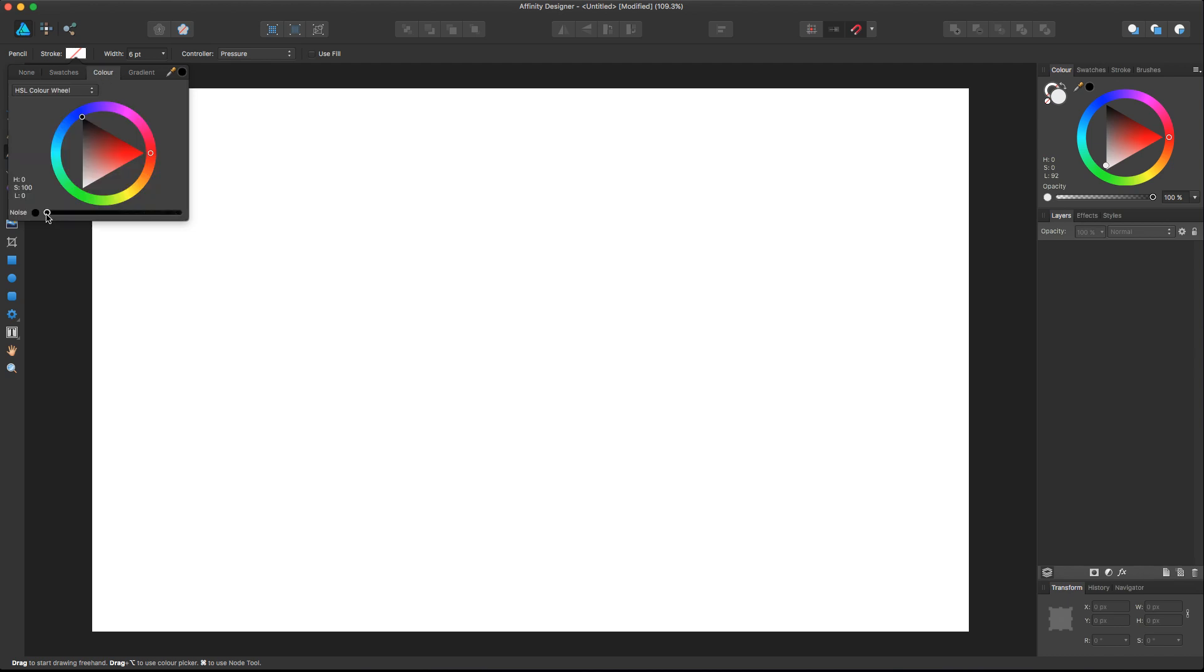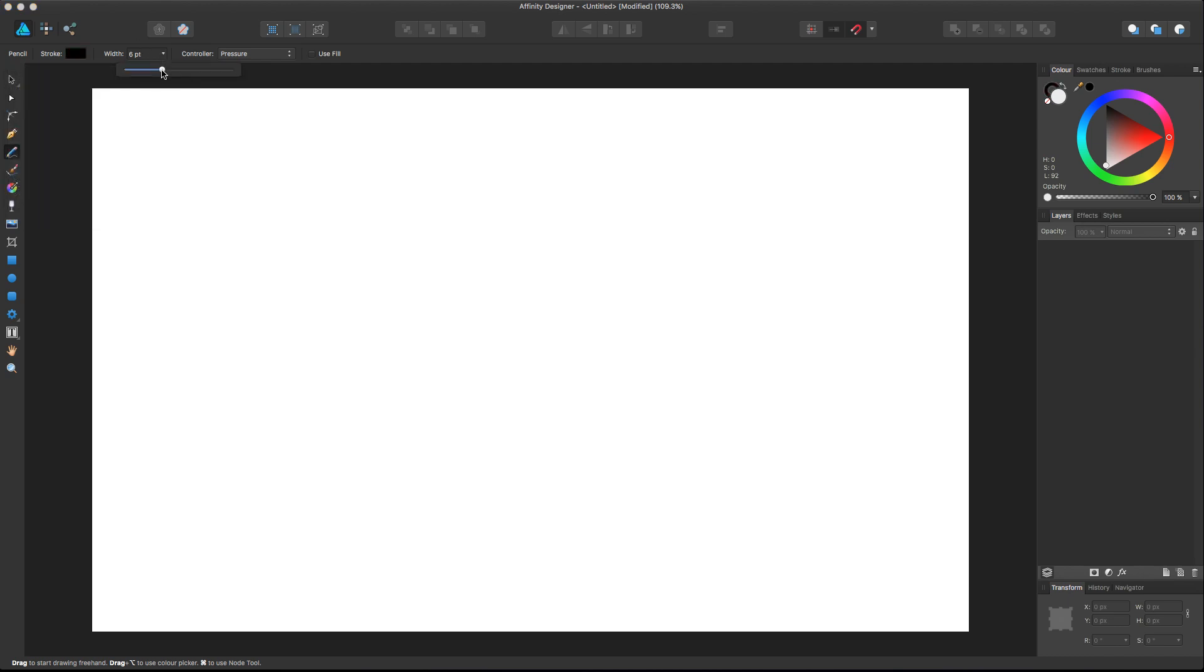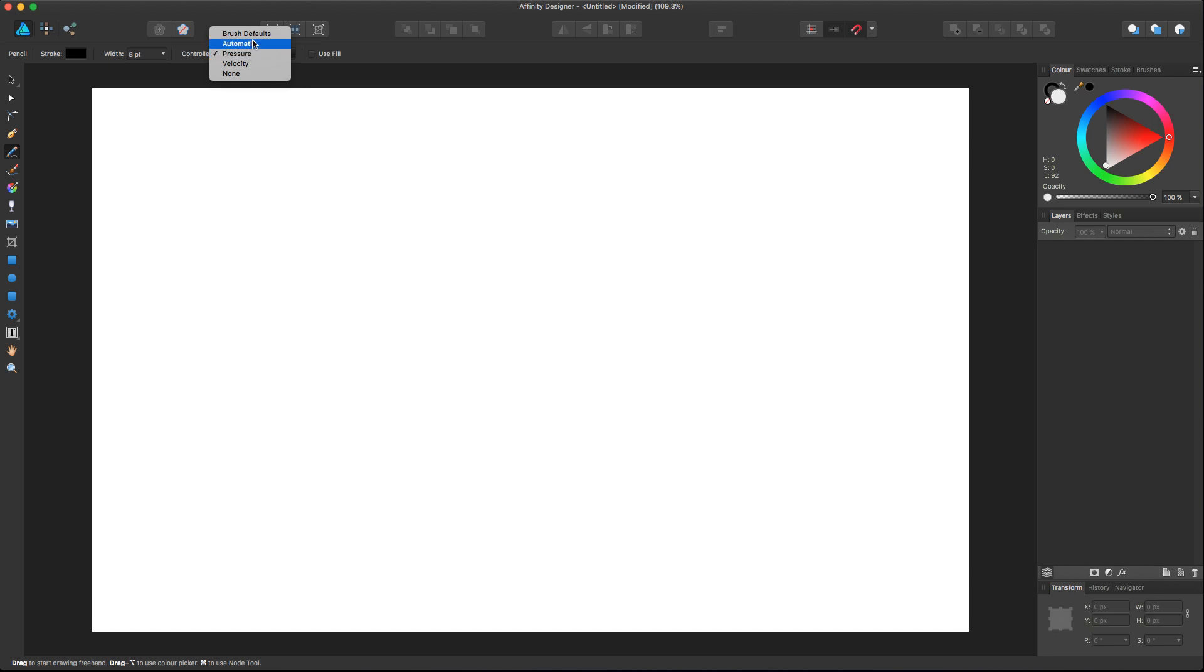For now I will leave it as default on black, and then I will define a width of, for example, eight points. Here I have the controller. The controller gives us the ability to change the weight or thickness of the stroke that we're gonna draw based on some specific attributes or actions that we do. For now we're gonna leave it to none, and I think by default it's set to none, so we'll take a look later at how to use it. We're gonna do the same with the use fill, which is a pretty amazing option that we'll take a look at later as well.